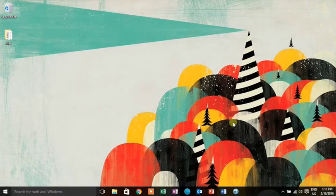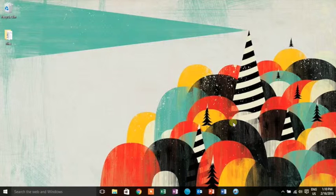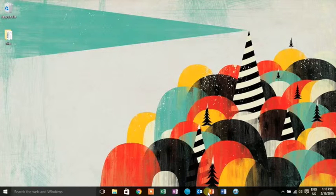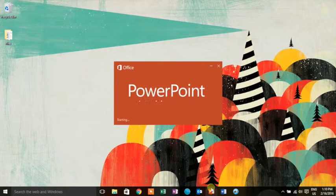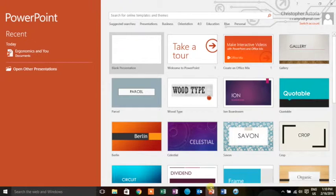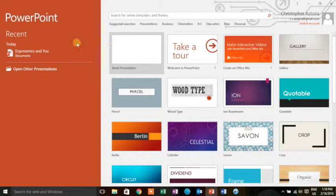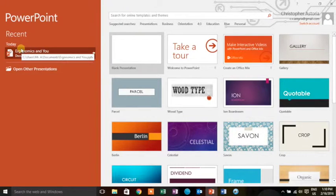This is Christopher Astoria. Today we're going to be talking about PowerPoint. I'm opening PowerPoint here in my taskbar and I'm going to go to a recent document I've been working on, 'Ergonomics and You.'